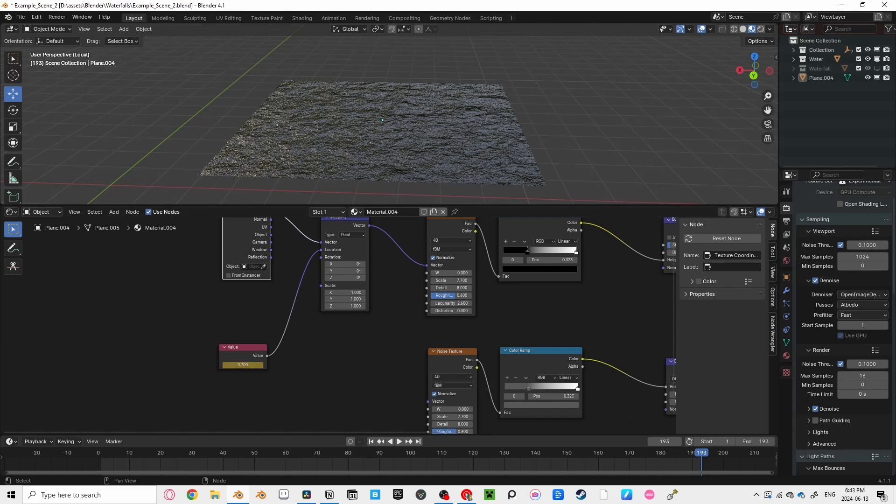At the end of our animation, set the value to something around 1. This varies depending on the length of your animation. The higher the value at the end, the faster your pond will move.